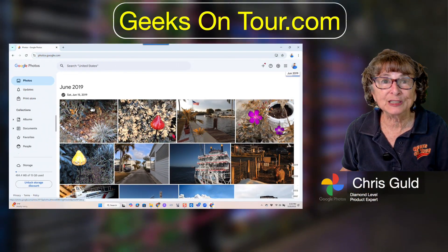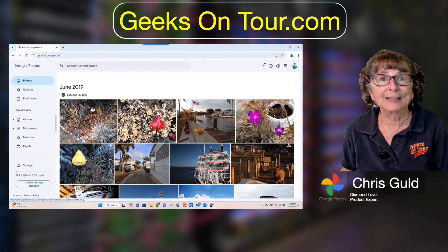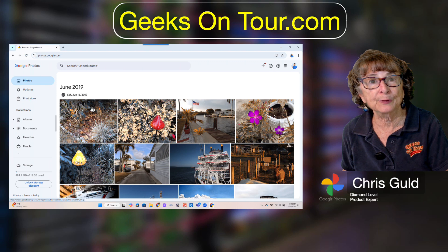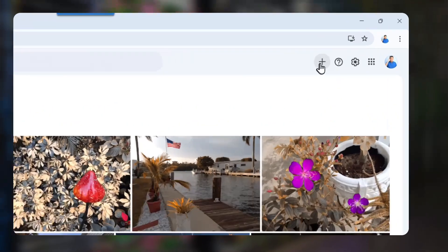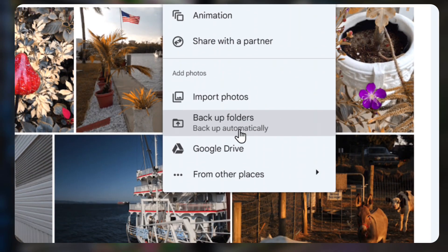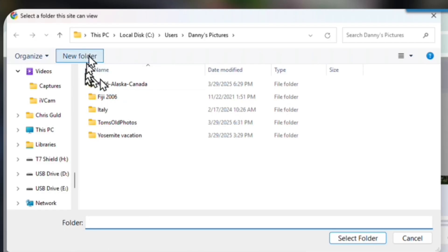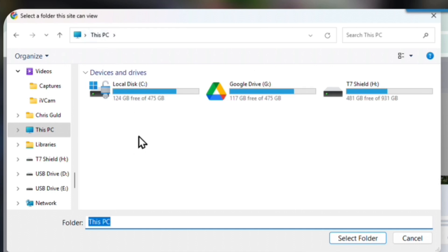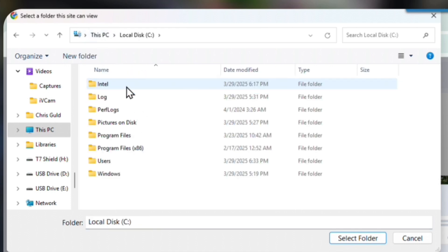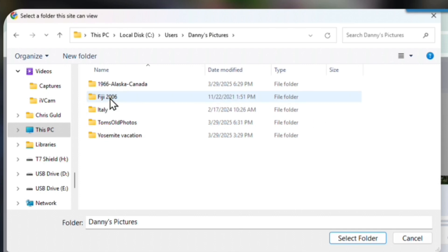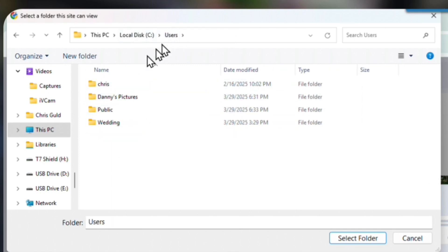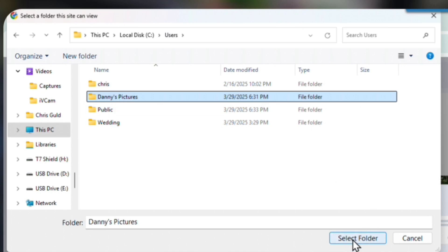I don't need to use any special software now. As long as I know what folder on my computer the photos are in, all I have to do is click this plus and then choose Backup Folders. Now I have to find the folder. It's on this PC — my local C drive. But as I say, this could be on an external drive, anything that you have access to on your computer. I navigate to Users and Danny's Pictures. I just leave it at Danny's Pictures and select folder.